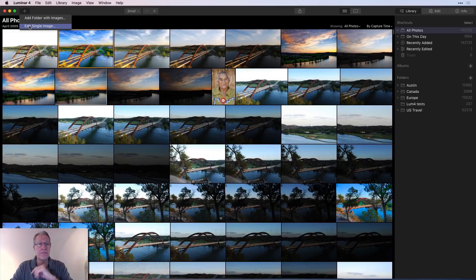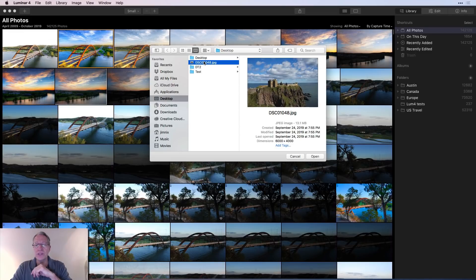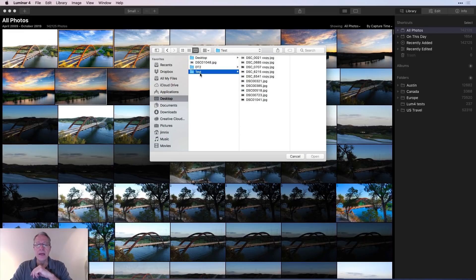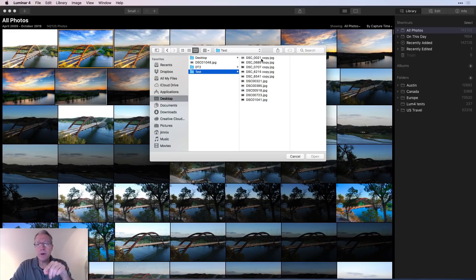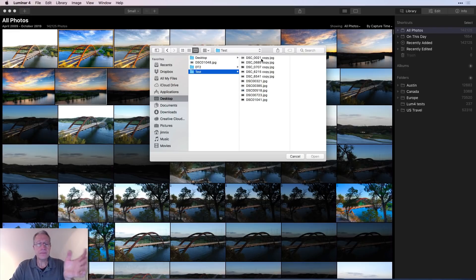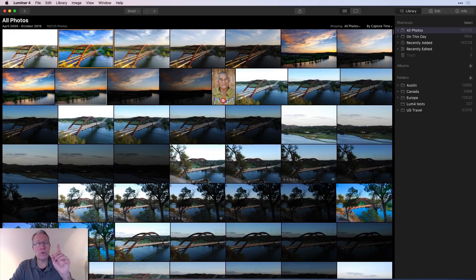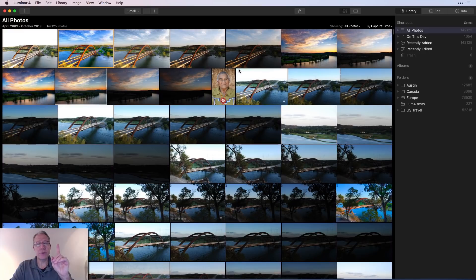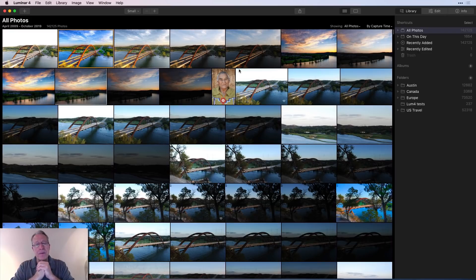That's because I clicked on add a folder with images. You have another option which is edit single image. If I click on that, I can grab that single image which is on my desktop in that test folder that I just showed you. These are no longer grayed out because I'm opting to basically import a single image.